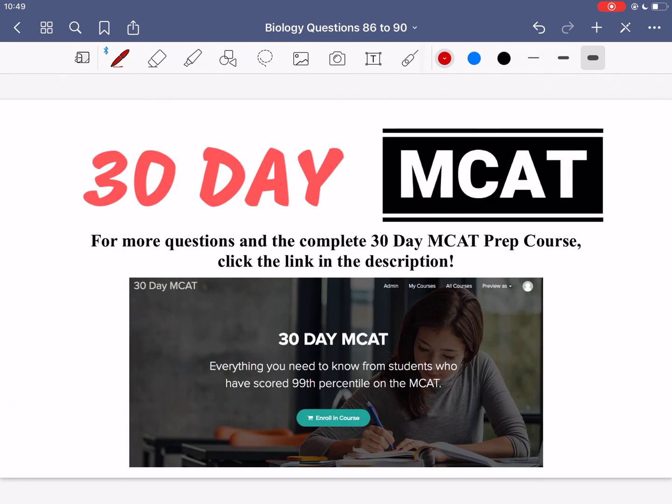That's it for the questions in this video. If you enjoyed what you saw, make sure to check out our course — the link is in the description below. In that course we go through a lot more questions just like this, explaining why each answer is correct or incorrect. Make sure to subscribe to this channel to stay up to date with the videos we post here. I'll see you guys.